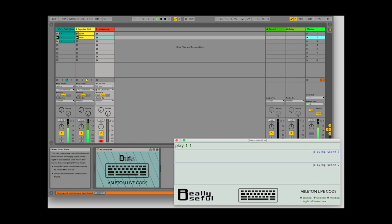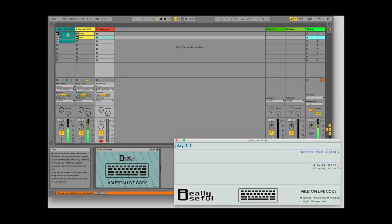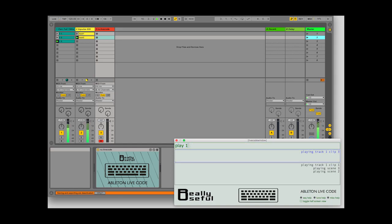If you write two numbers, it will play a specific clip on a specific track. The first number is the track, the second number is the clip.